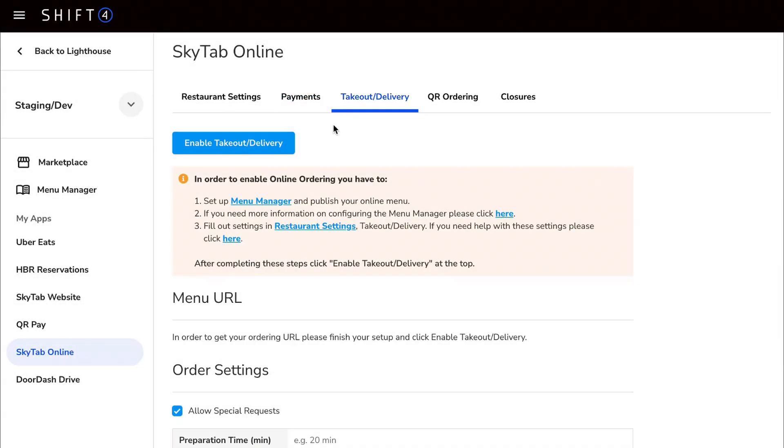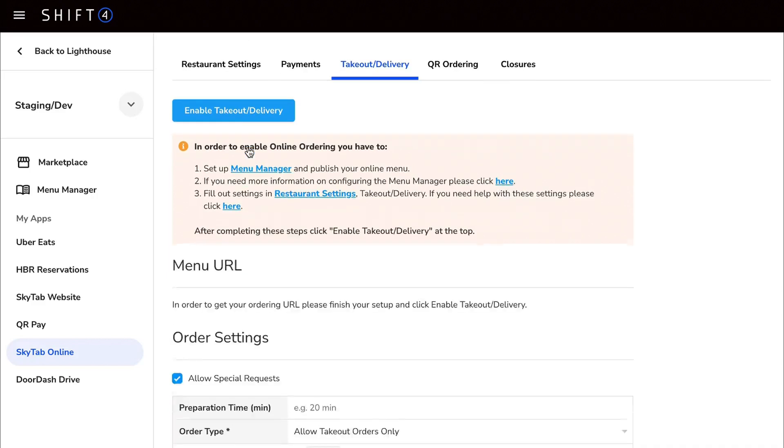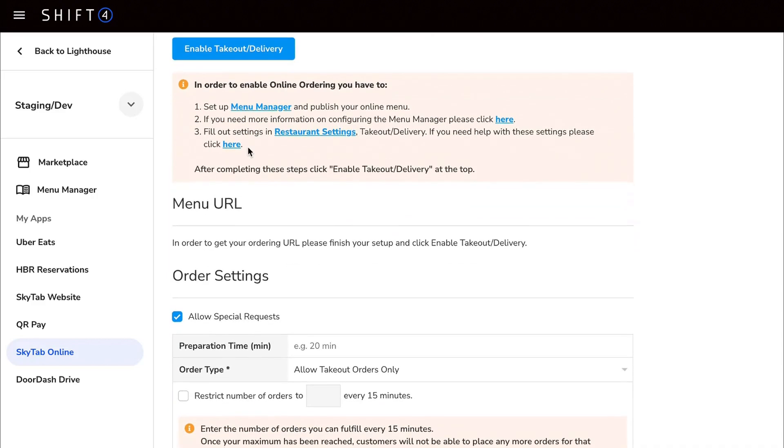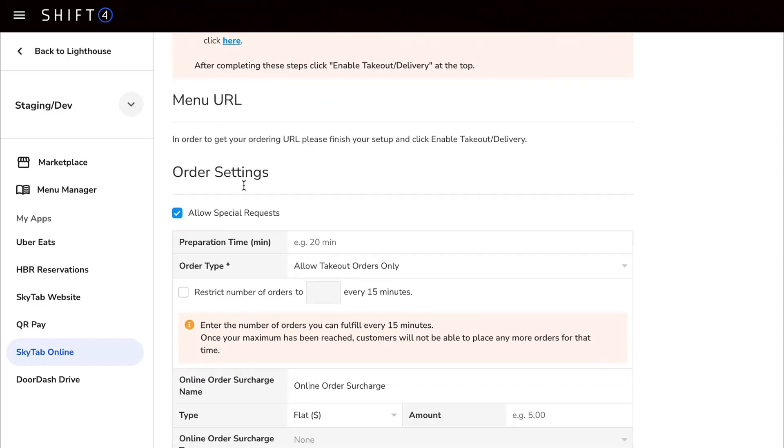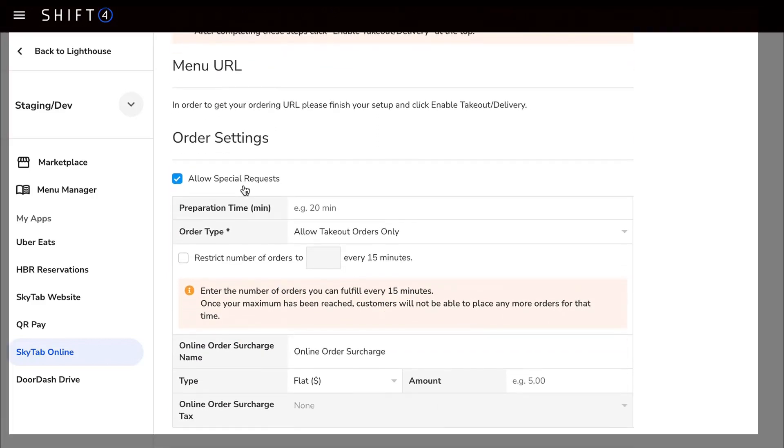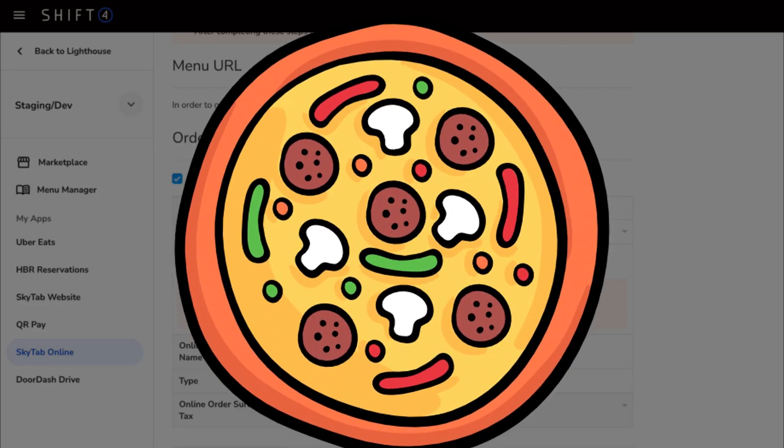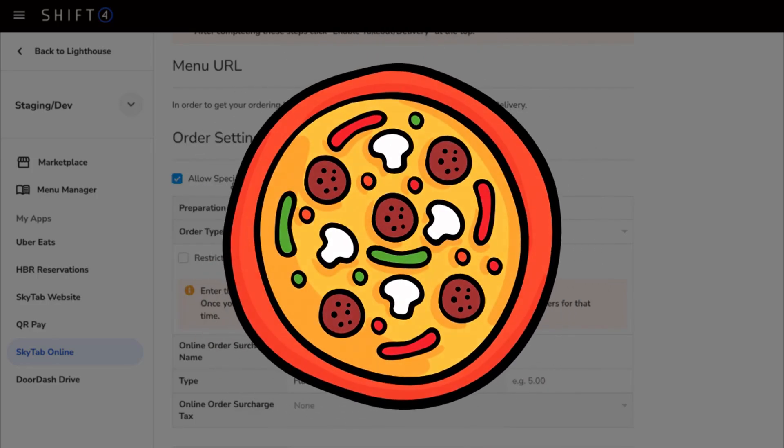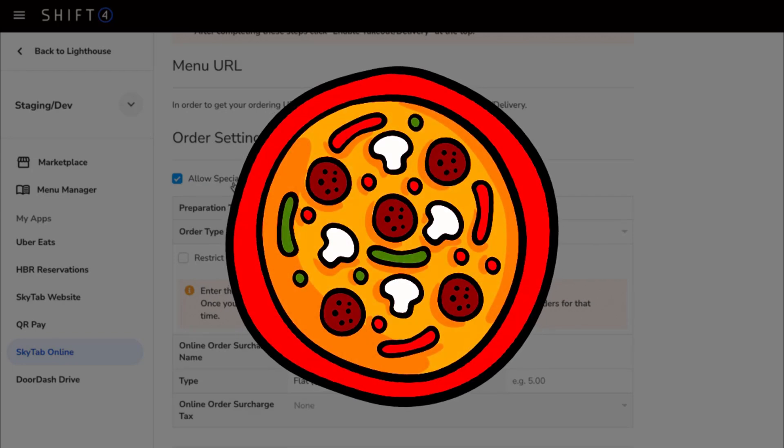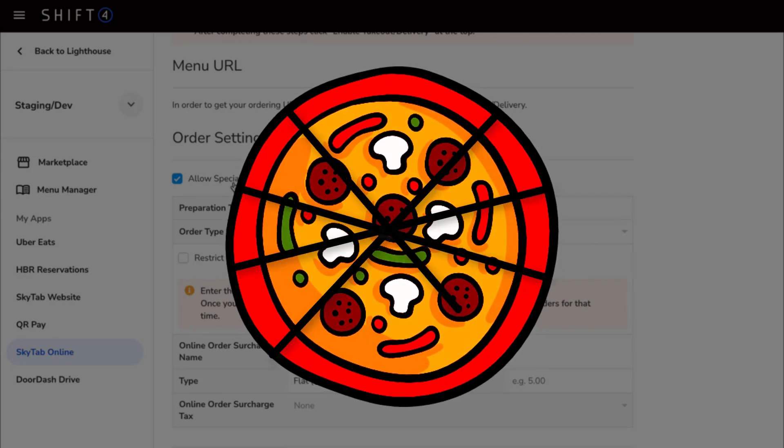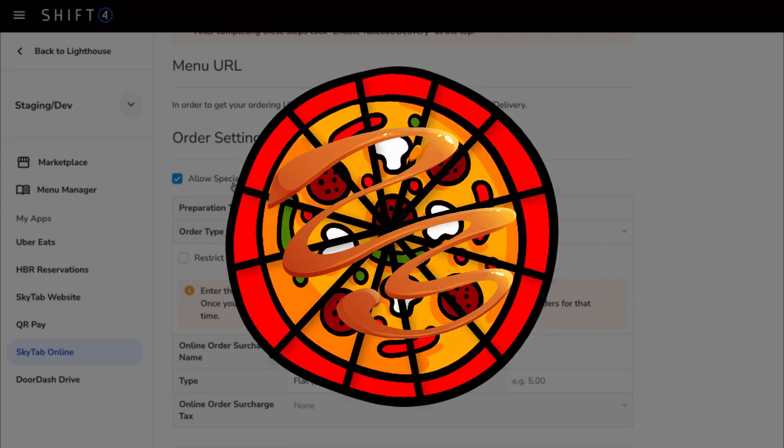The first option is whether or not to enable takeout or deliveries, but we're going to skip over this for now and scroll down to Special Requests right under Order Settings. Ticking this box allows guests to add additional comments to an order, such as double bake, cut a pizza into smaller slices, or ask for a different sauce.